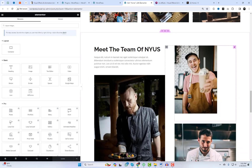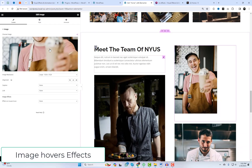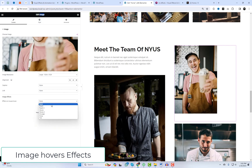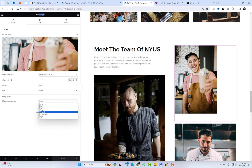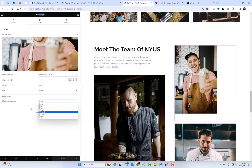The initial module that stood out to me is the image effects feature. With this, you can apply OpenGL effects to Elementor widget images. Here are a few hover effects to choose from: Ripple, Waves, Smudge, Swap, and Tint.